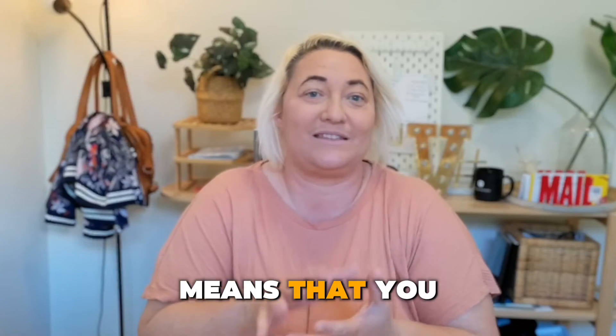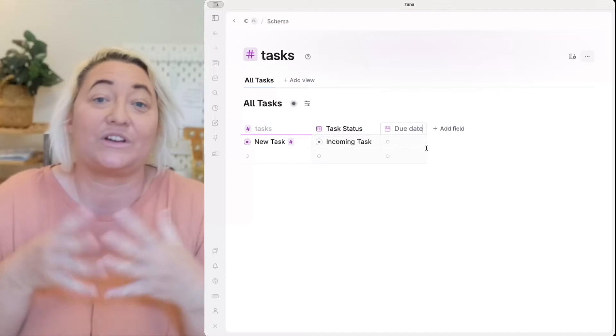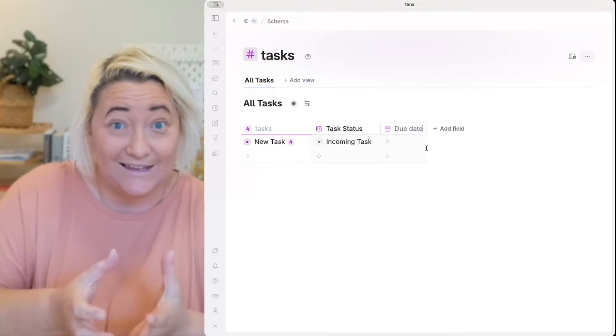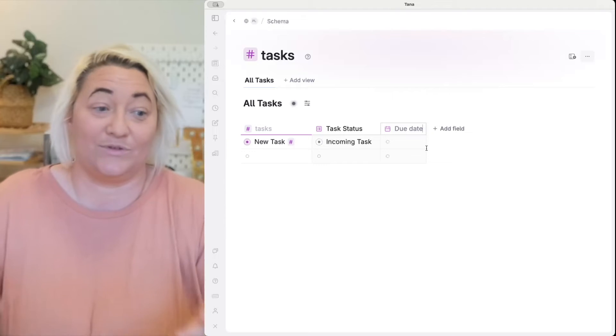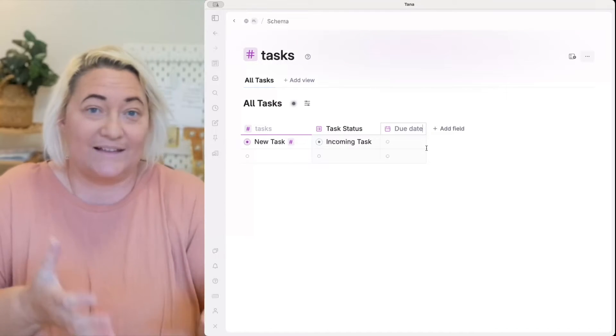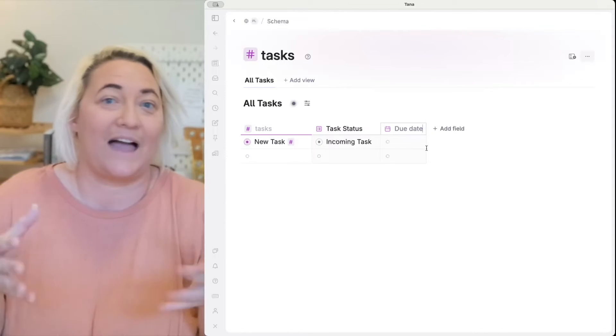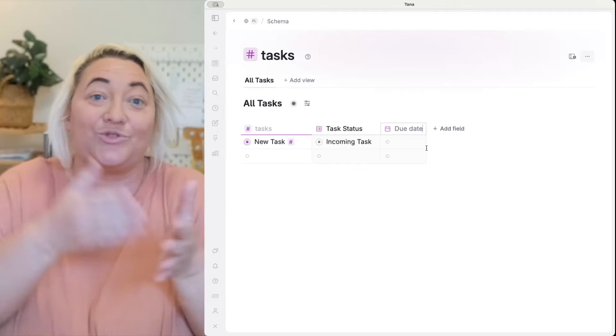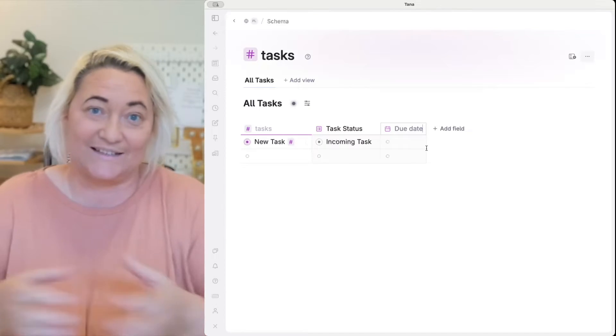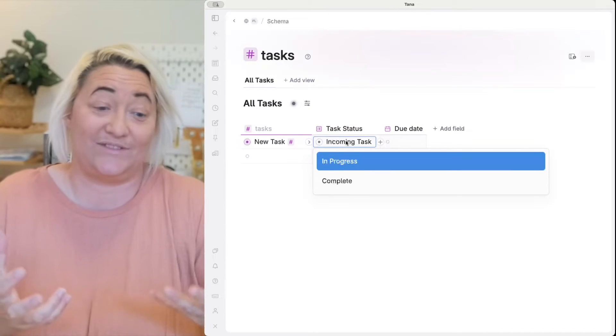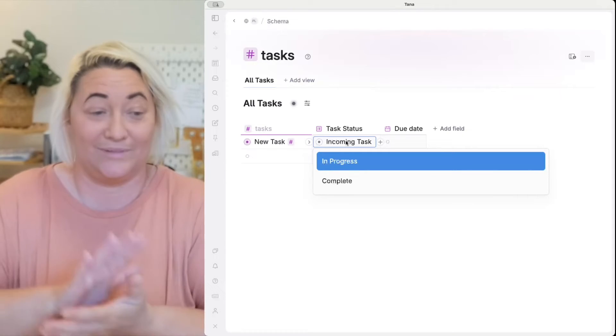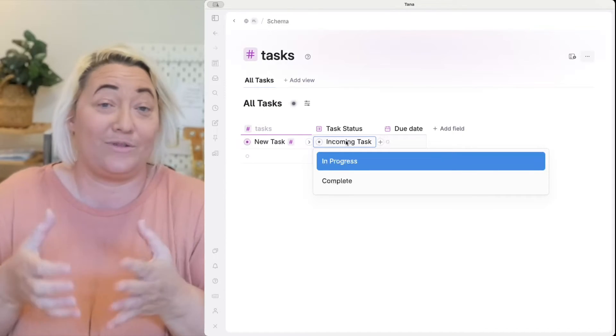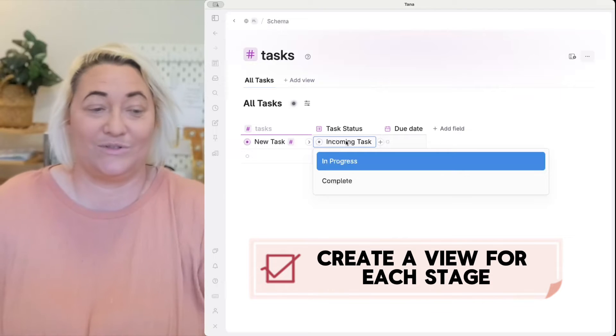So thinking about your knowledge this way means that you have a framework where you can quickly create views in your super tag without asking the question like what searches should I be setting up? So once you know the kind of knowledge that your super tag is then we can start to add views. So for instance a task super tag is definitely active knowledge. We're tracking it through a certain status. So we have our task status field which is incoming, in progress and complete.